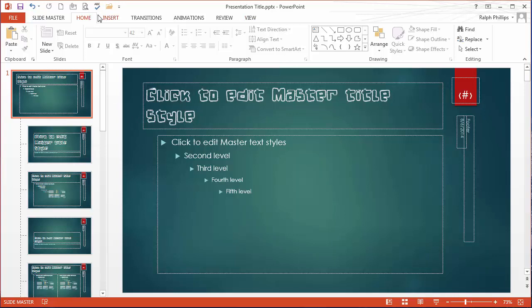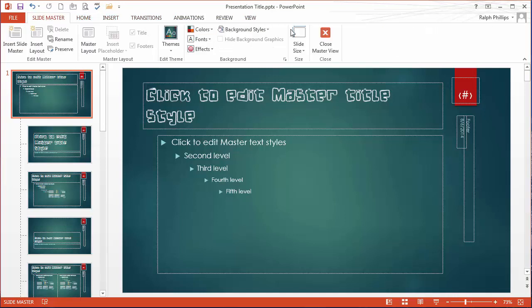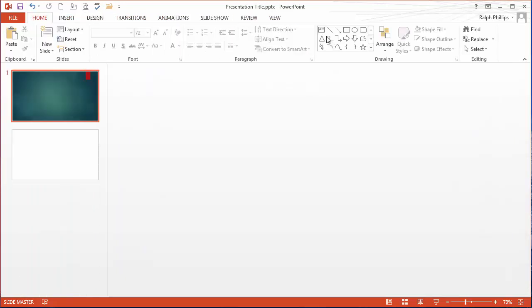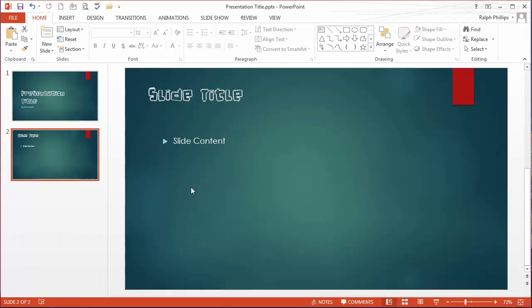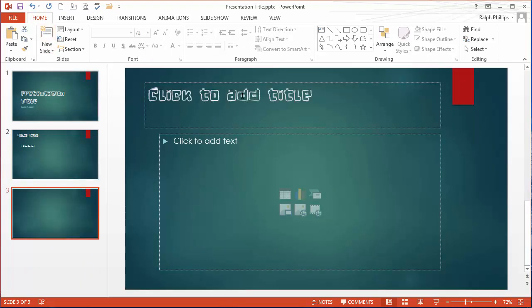So now this particular font family is going to be applied to all of my slide titles. I can go ahead and get back over, slide master, close that master view. So now whenever I create a new slide, there we go, each new slide is going to have that particular font.